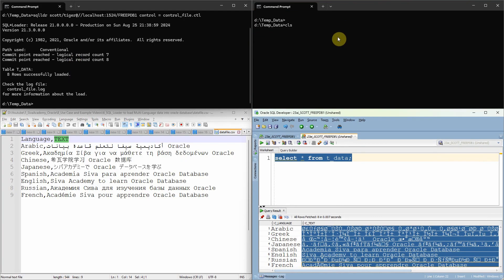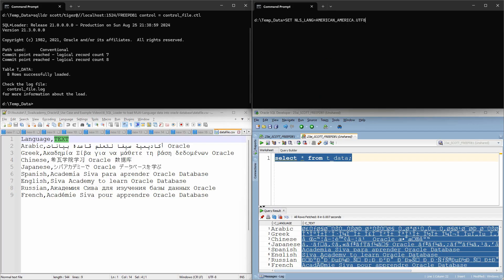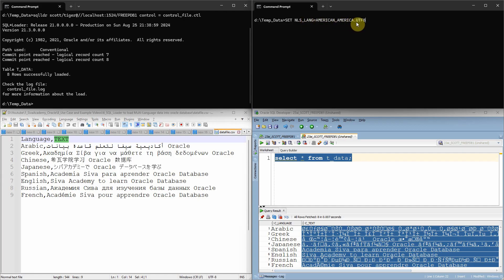Now what we are going to do, we are just going to set the NLS_LANG parameter to AMERICAN_AMERICA.UTF8. Let me set it.